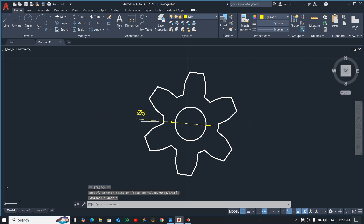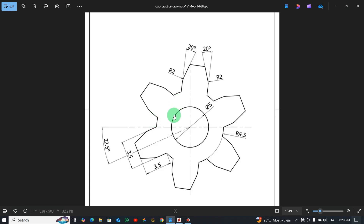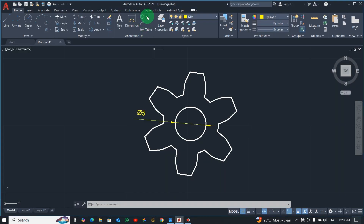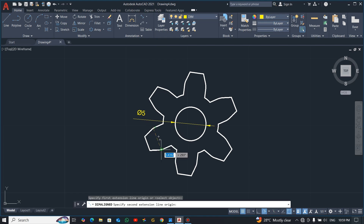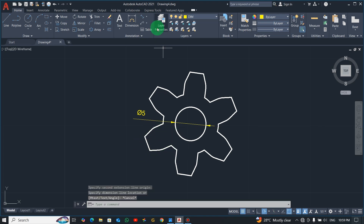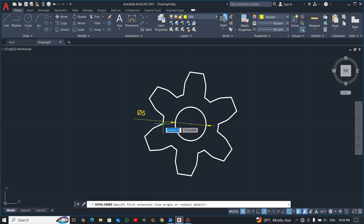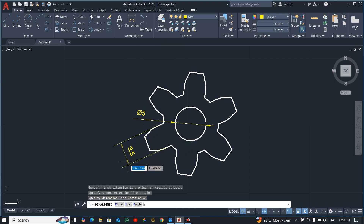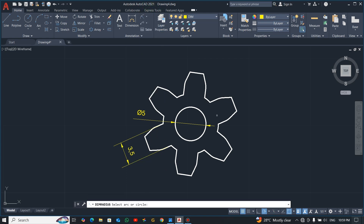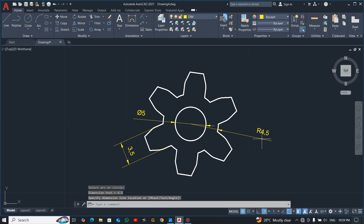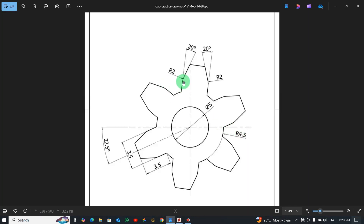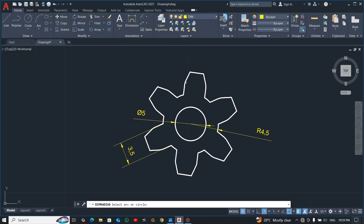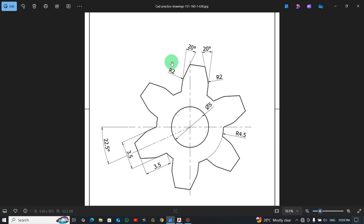Let's dimension this end — pick the linear dimension and dimension this side, which is 3.5. There's also a radius here of 4.5, and then the fillet has another radius of 2, so two radius dimensions are shown.